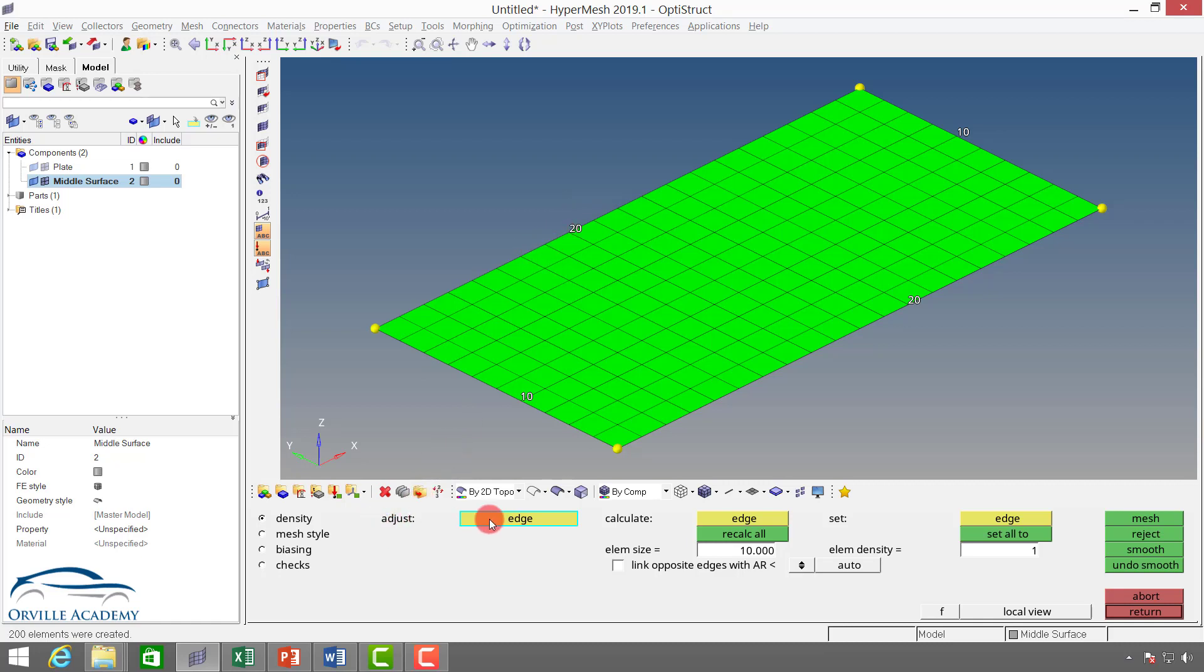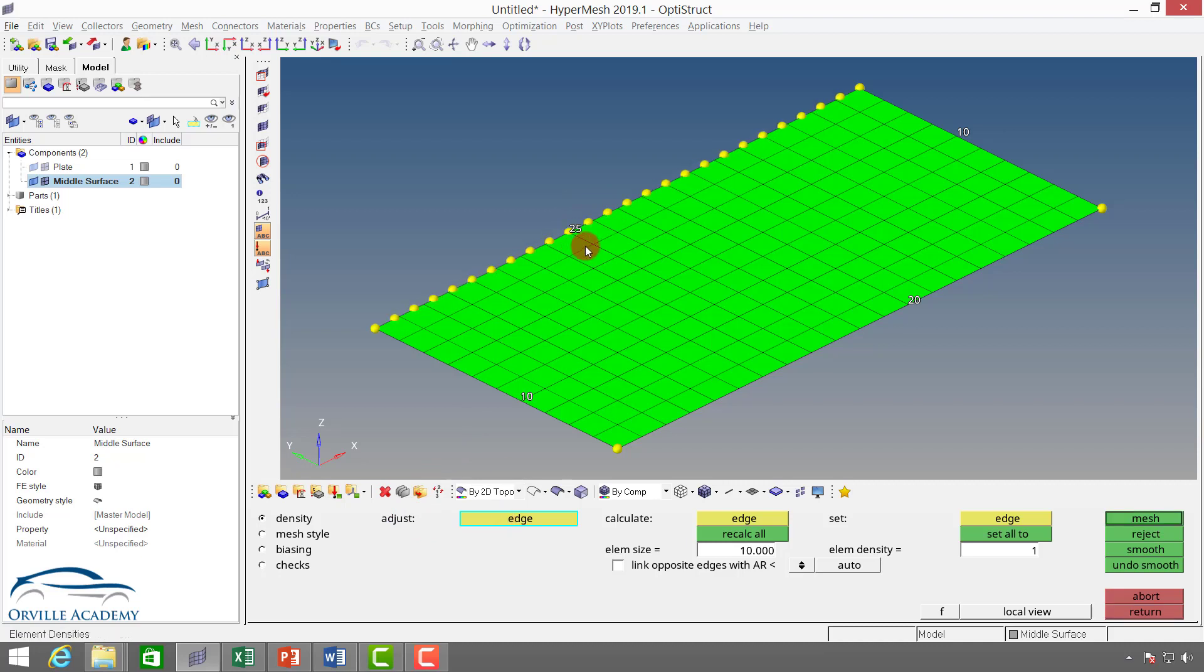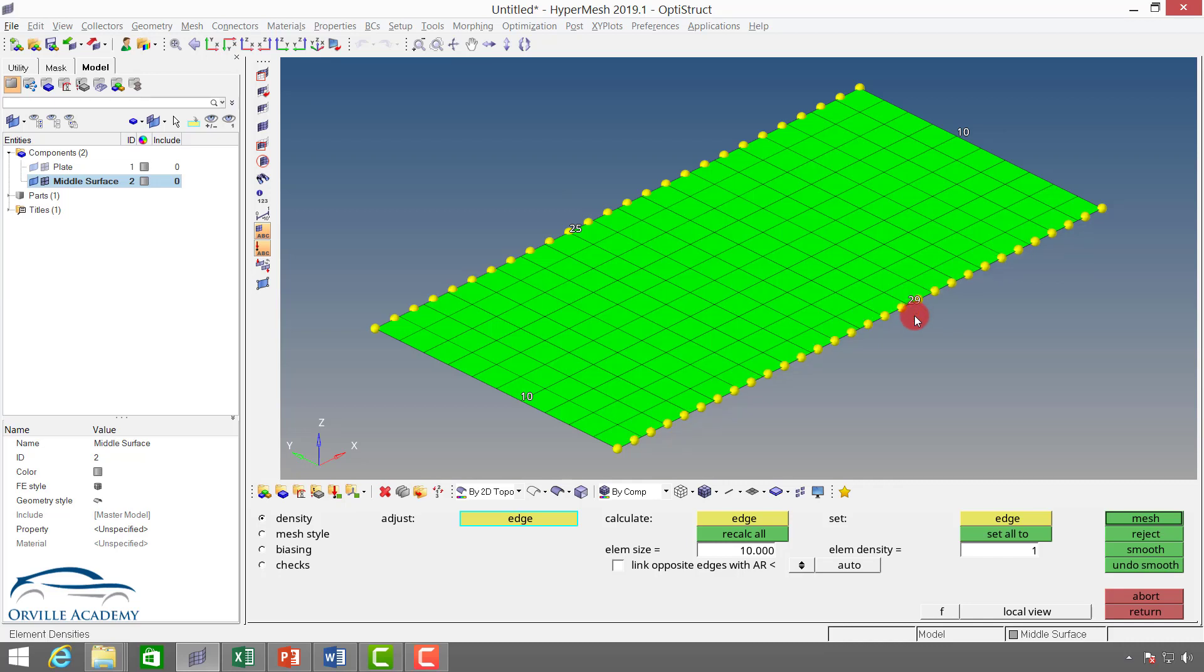You can come to adjust, select the edge with the left mouse button, and you can change the number. Here also I want to change the number, so I can change the number with the left mouse button. If you want to reduce the number, you can press the right mouse button to reduce the number.